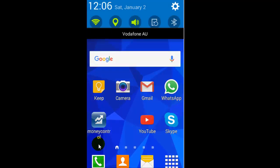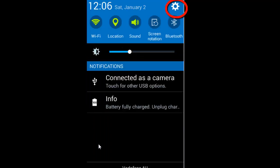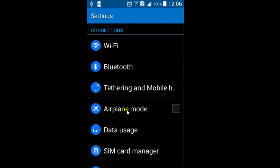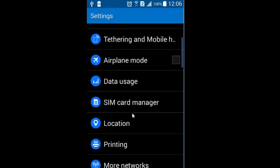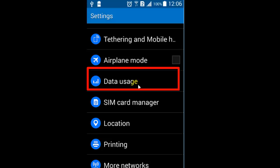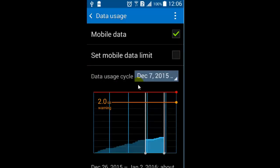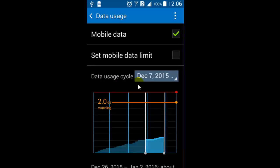To view the data usage, go to the settings — just swipe from top to the bottom and then click on the settings button. After that, click on the data usage button, and here it shows you the mobile data.